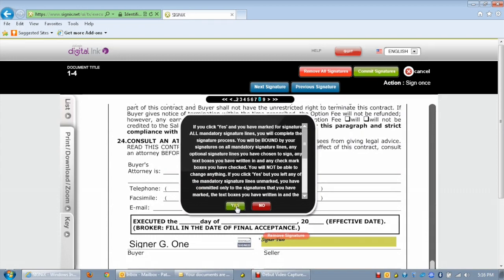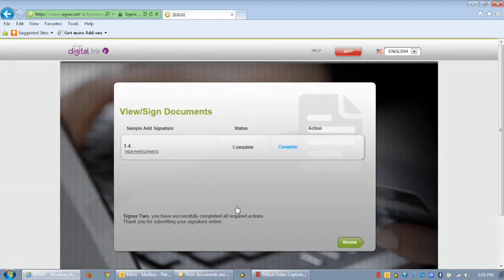Please read through the material and click on the yes button to agree to these signatures. This completes your digital link signature. I'd like to thank you for your time and attention. Stay tuned for the next Texas Realtors Tech Tip provided by the Texas Association of Realtors, coming soon.